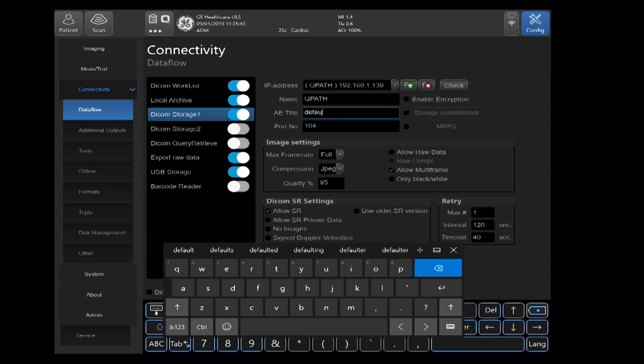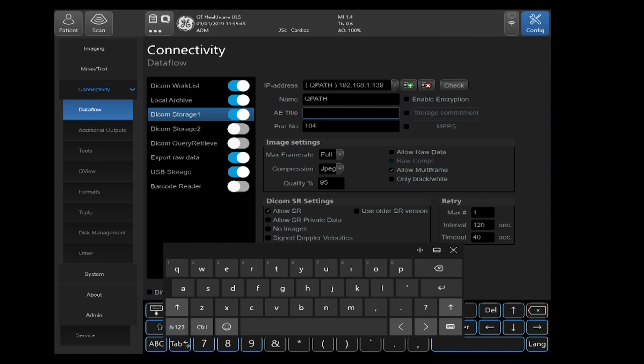Now we'll enter the AE title. For the AE title field, you want to make sure this is specific to the destination device you're sending to. It must match exactly. If it doesn't, it will fail in the communications attempt and fail in sending images.